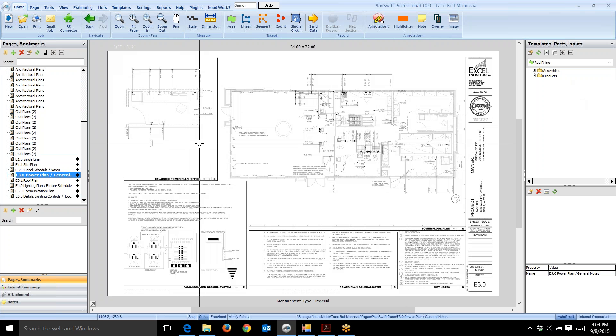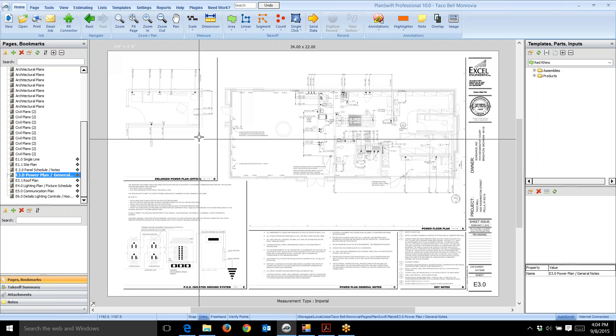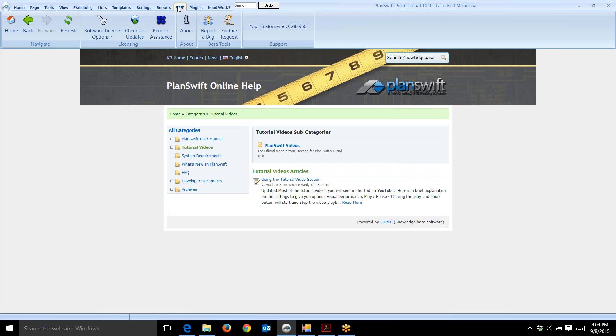First, I should mention that PlanSwift has plenty of help. If you go to the top of the page and click on help, it opens up the PlanSwift online help window.